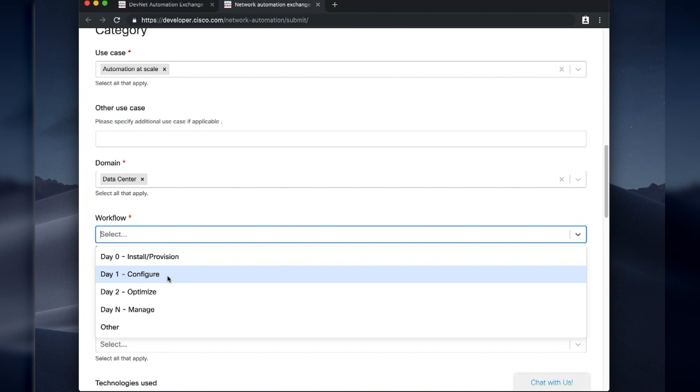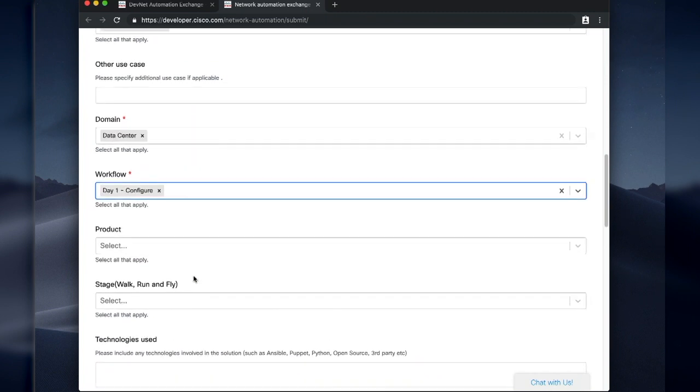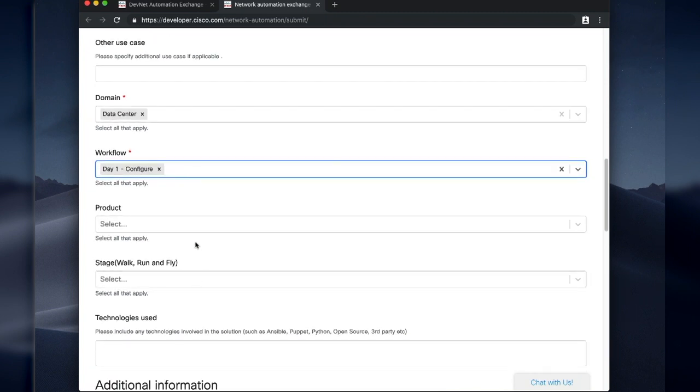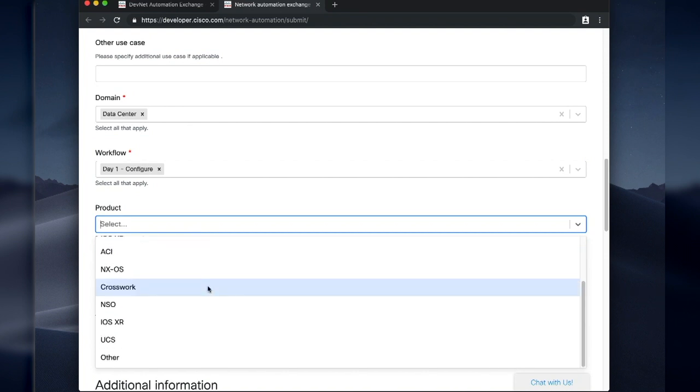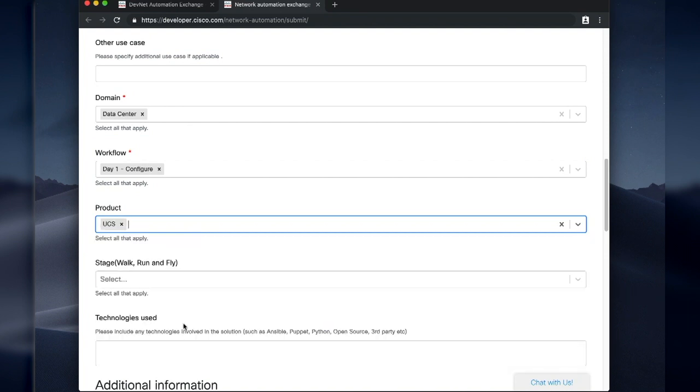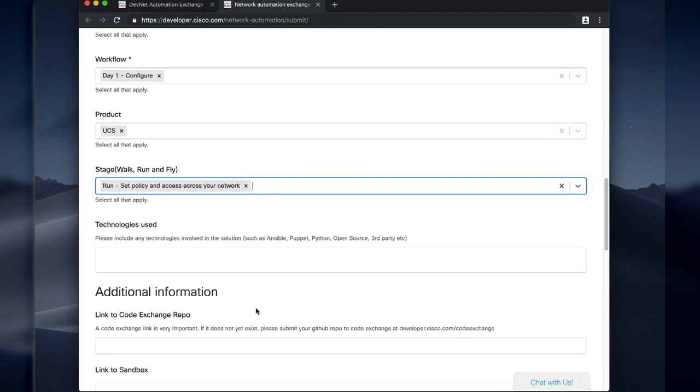Suppose it was beyond that. What's the workflow? This is day one configuration or day two configuration, perhaps. What are the products that are being used here? I guess this one's for UCS, but it could be ACI, it could be NXOS.